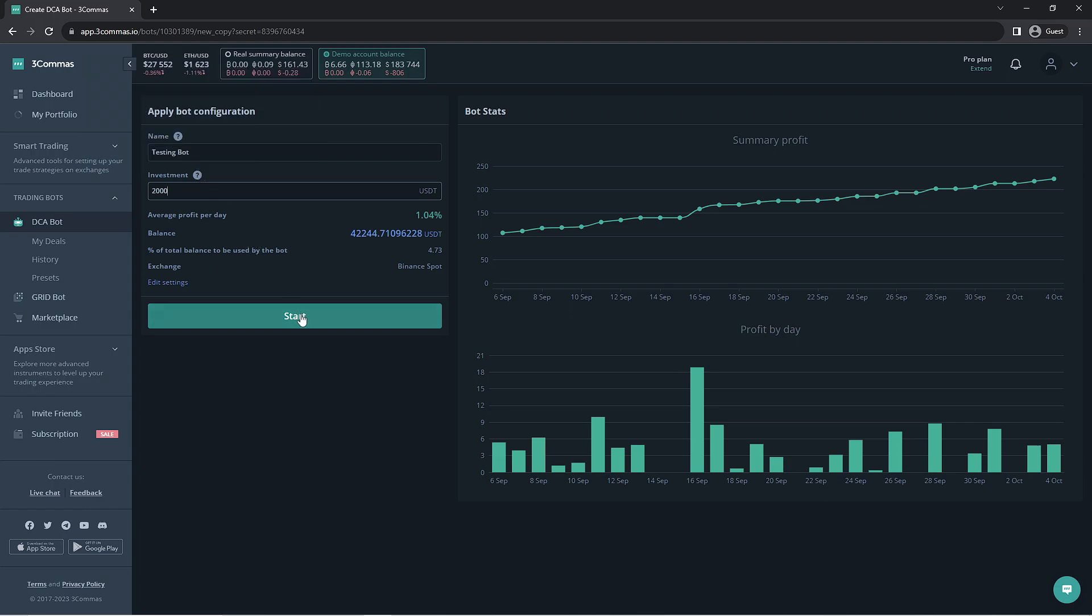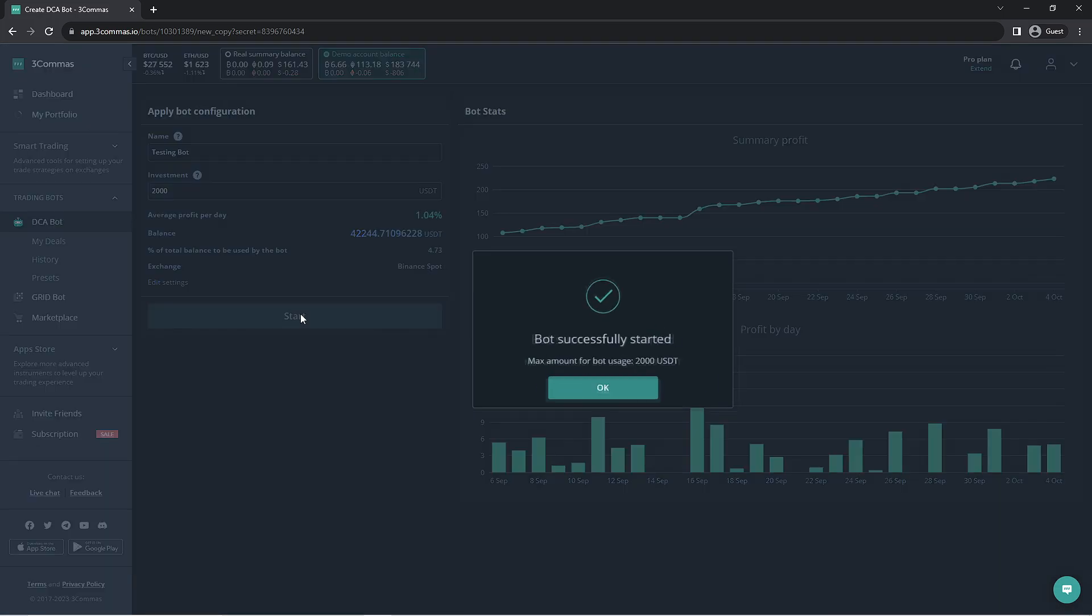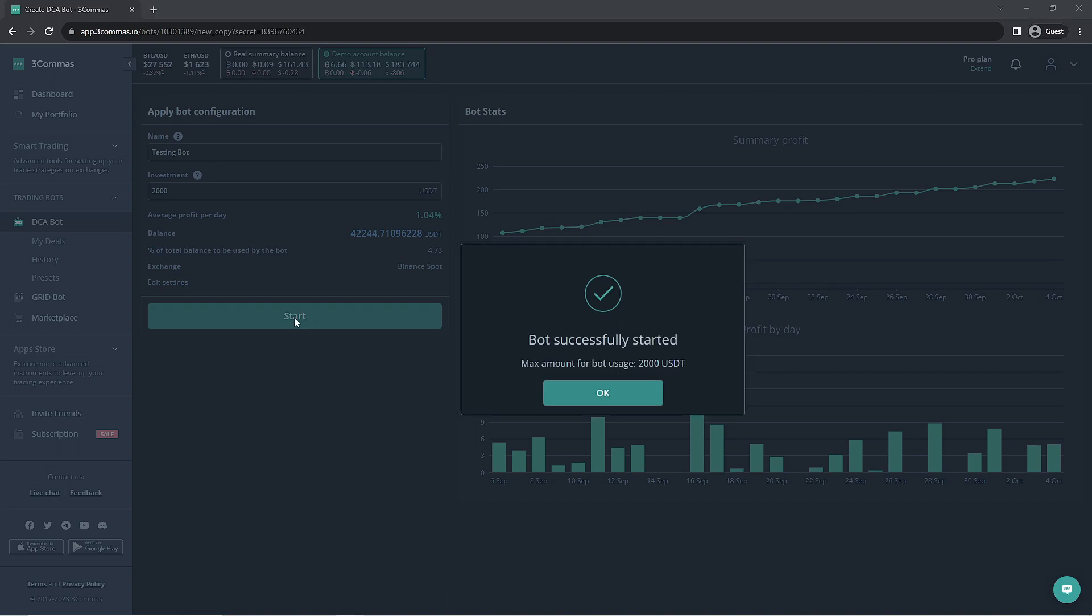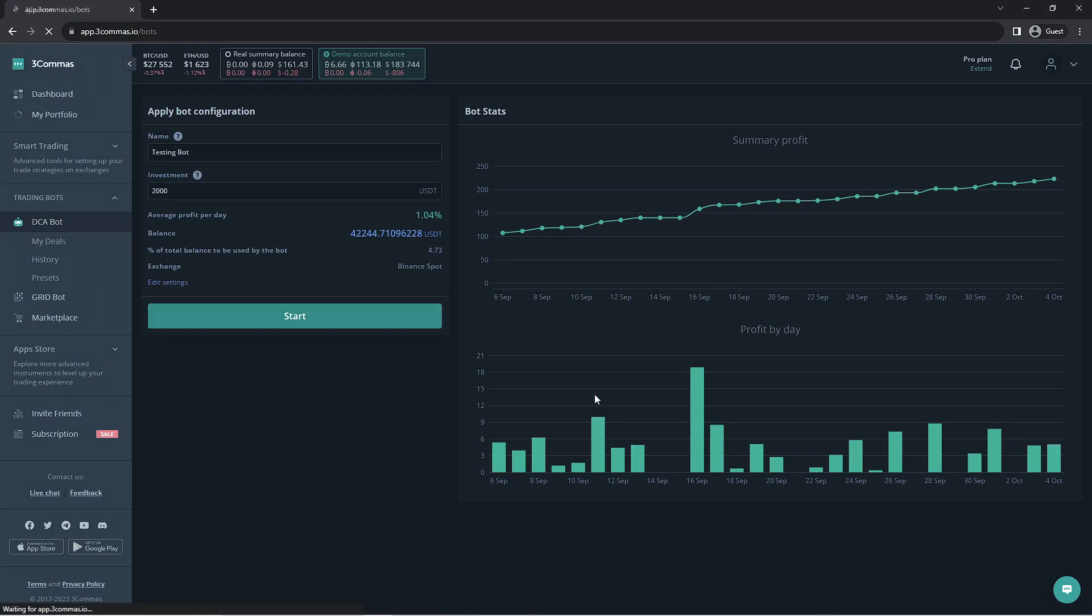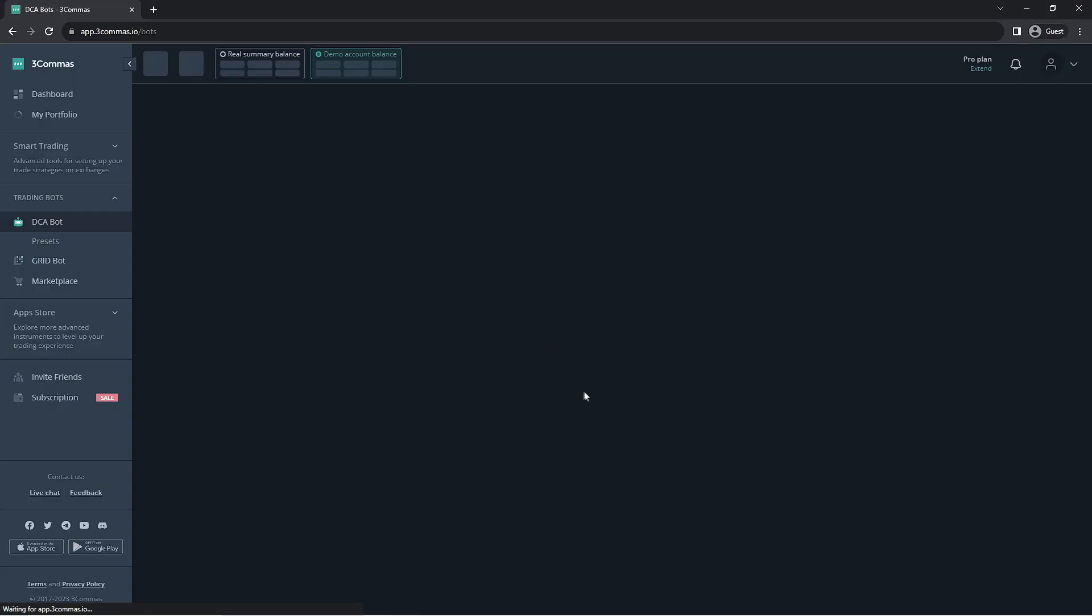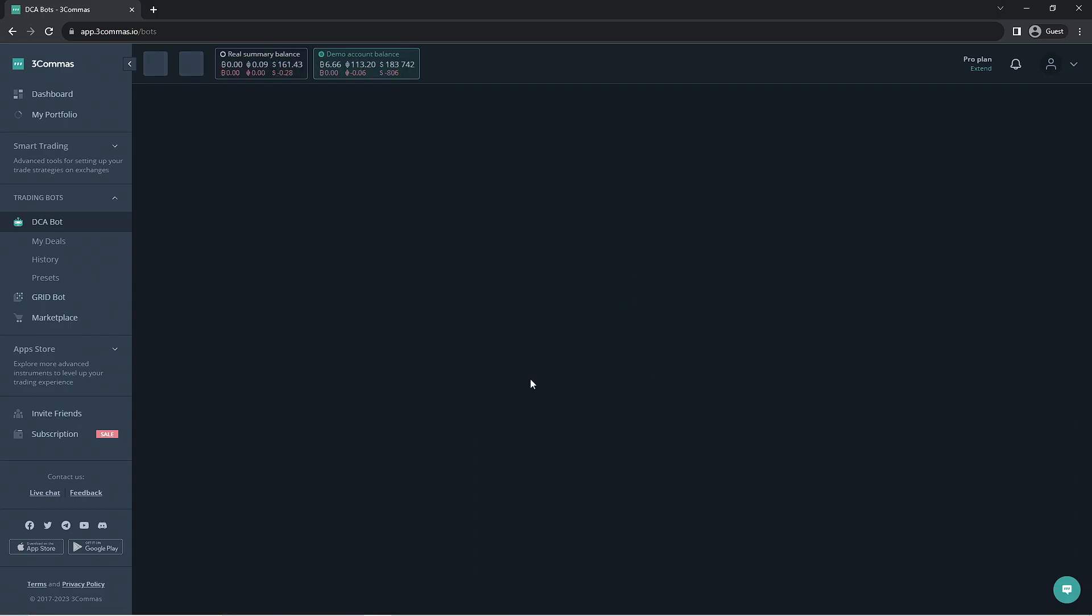Once you're happy with the bot, you can go ahead and start the bot. And that's it, you now have your own DCA bot running on your 3 Commas account in less than 5 minutes. If you go to the DCA bot section, you should see the bot active.